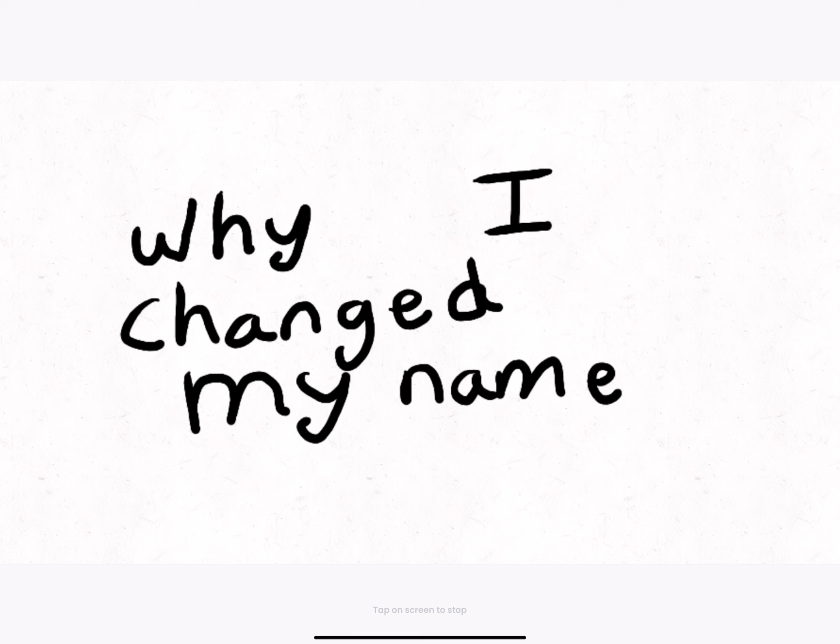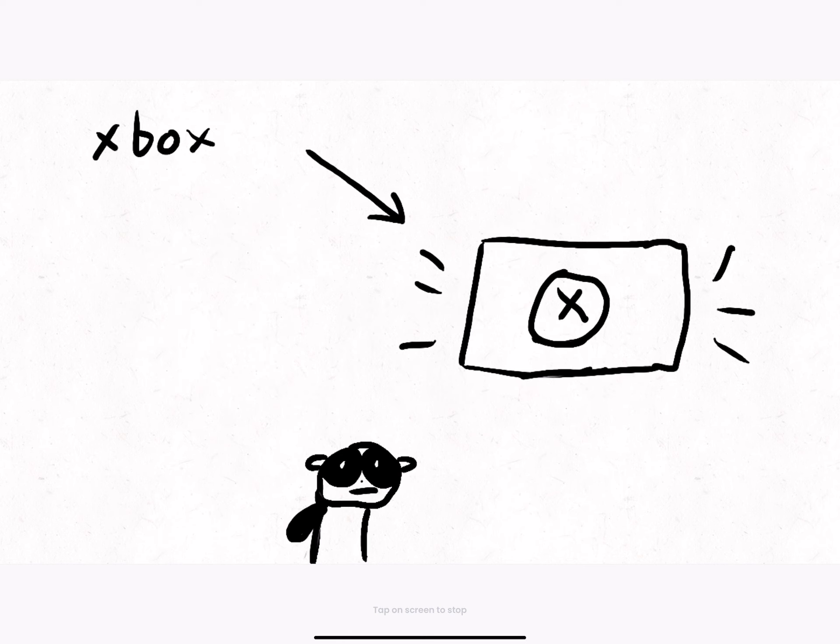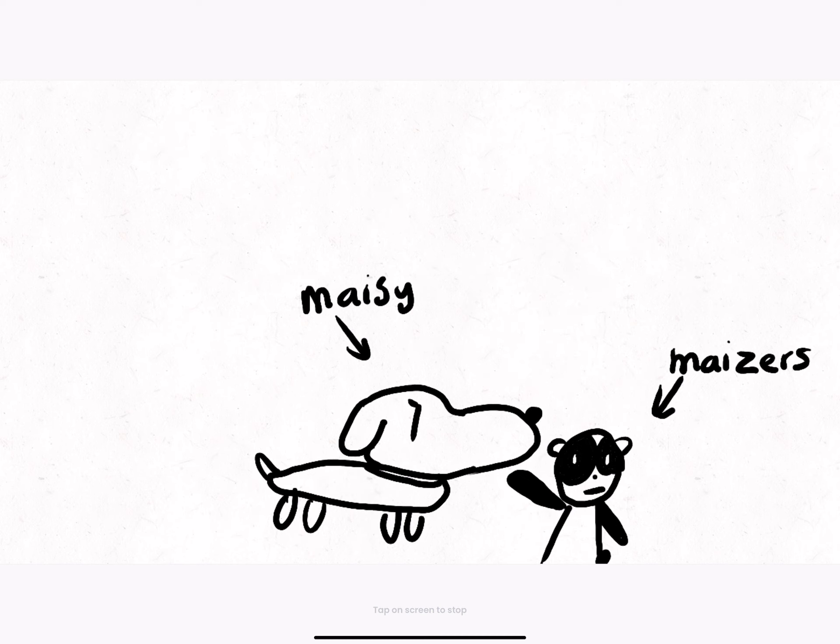Why I changed my name. So I had this Xbox One S, and my name on it was Mazers, which was actually a nickname for our dog.